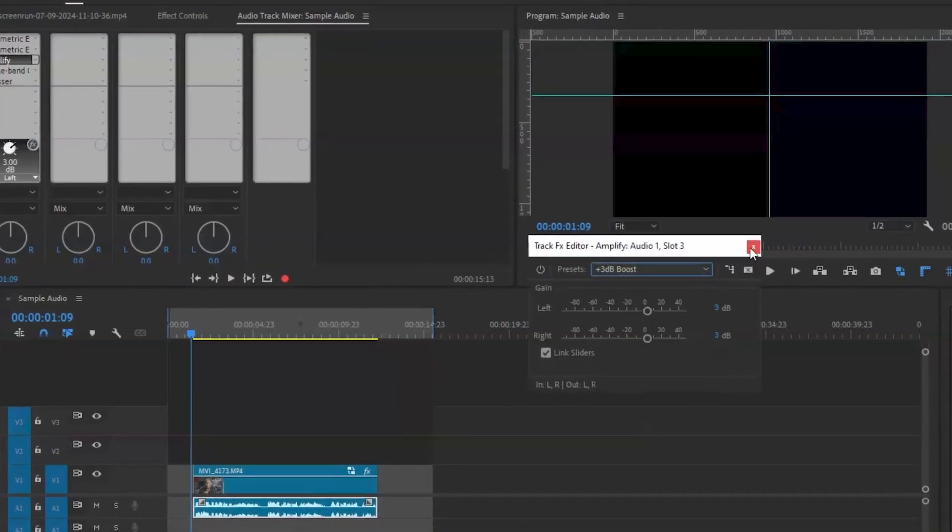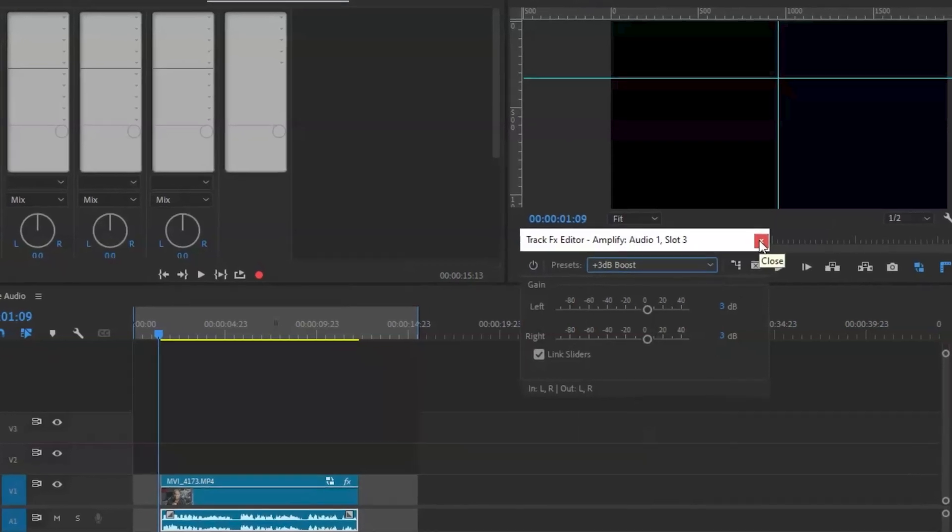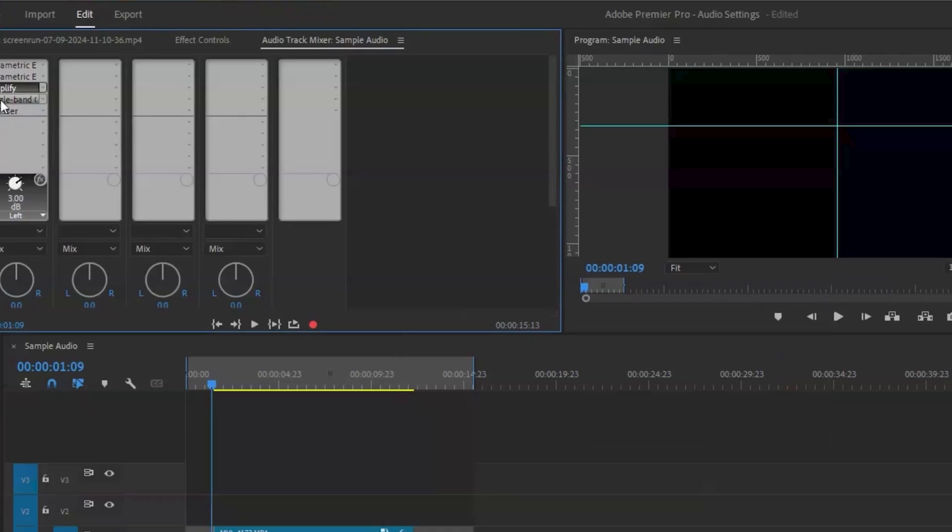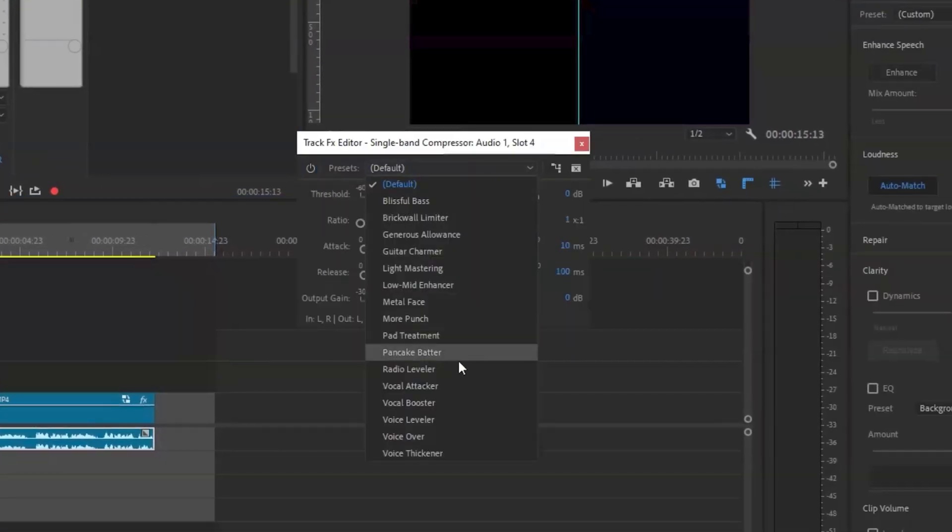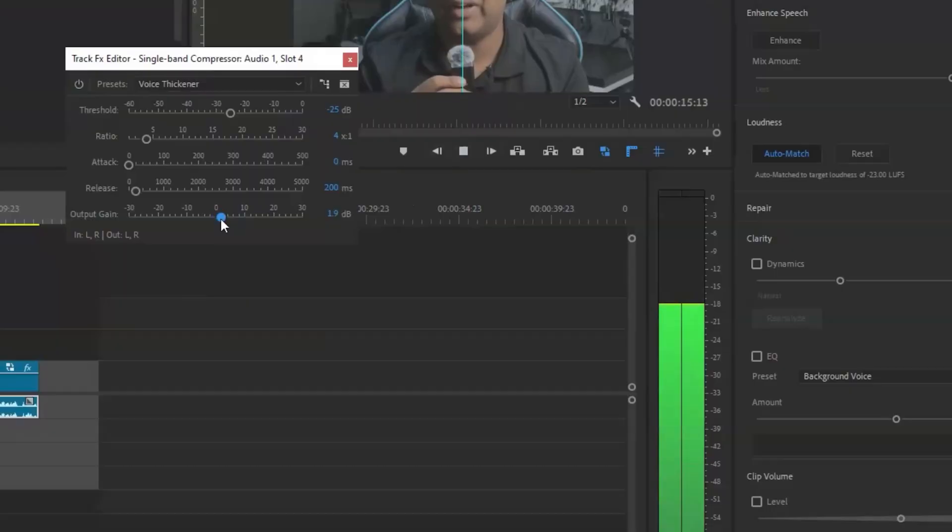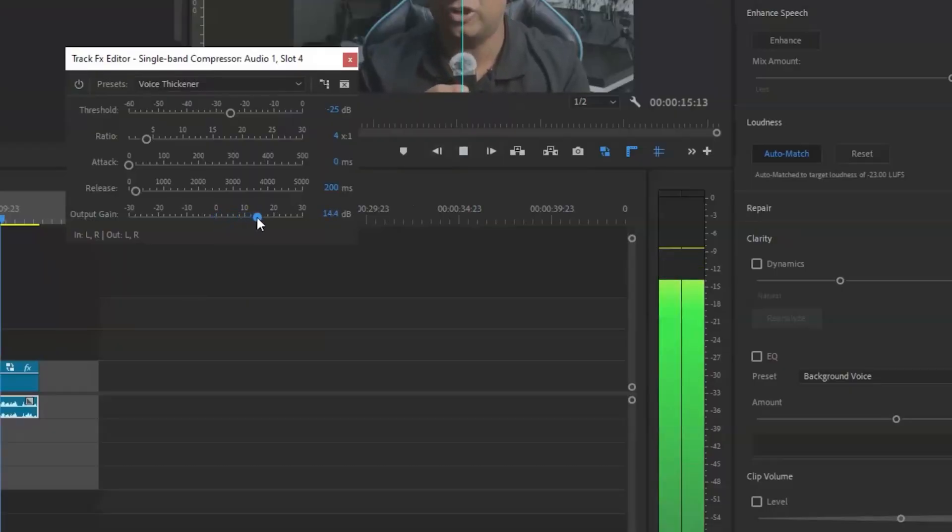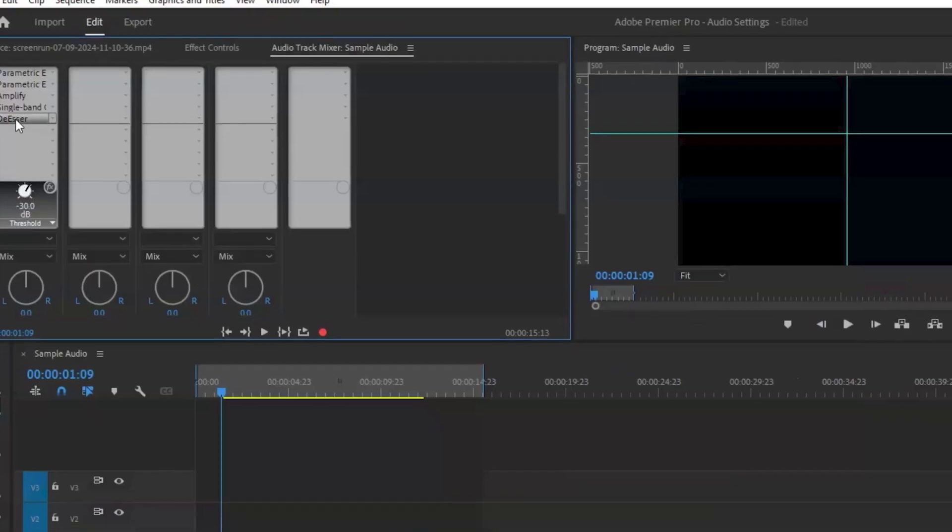Generally you want plus 3 or plus 6 dB depending on your mics. Now select single band compressor and select the preset voice thickener. Very important step: adjust the output gain slider here and check your audio levels so it doesn't peak in the red. Keep it between minus 3 and minus 6 decibel. Now select the de-esser and select the threshold to be minus 40 decibel.